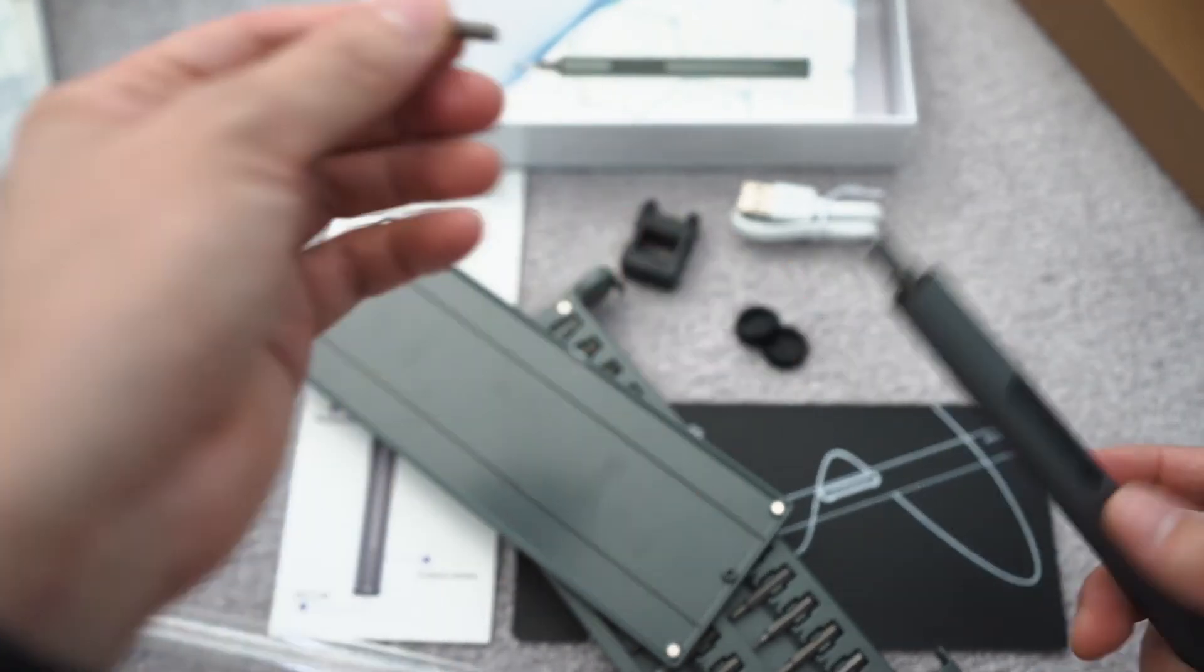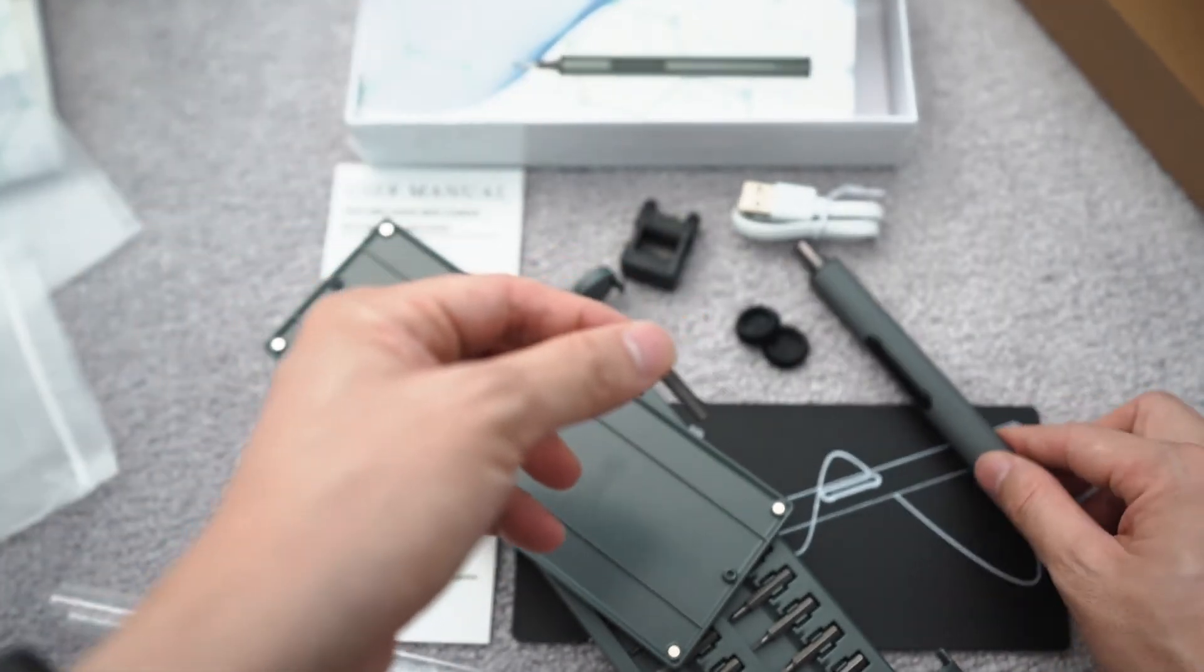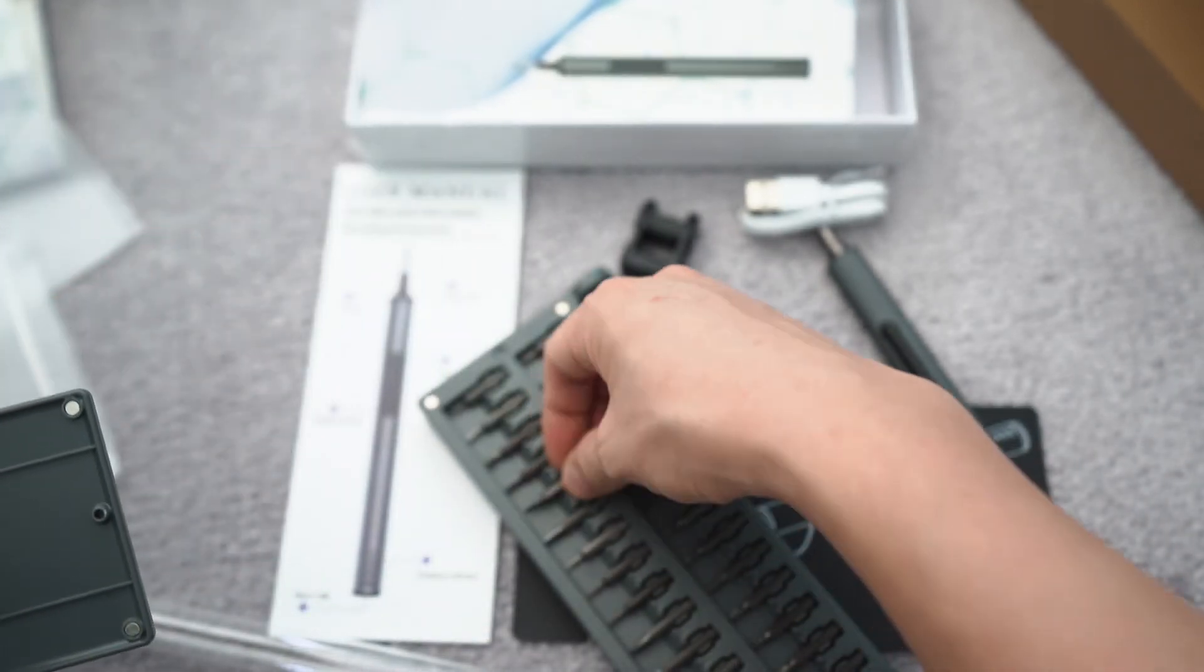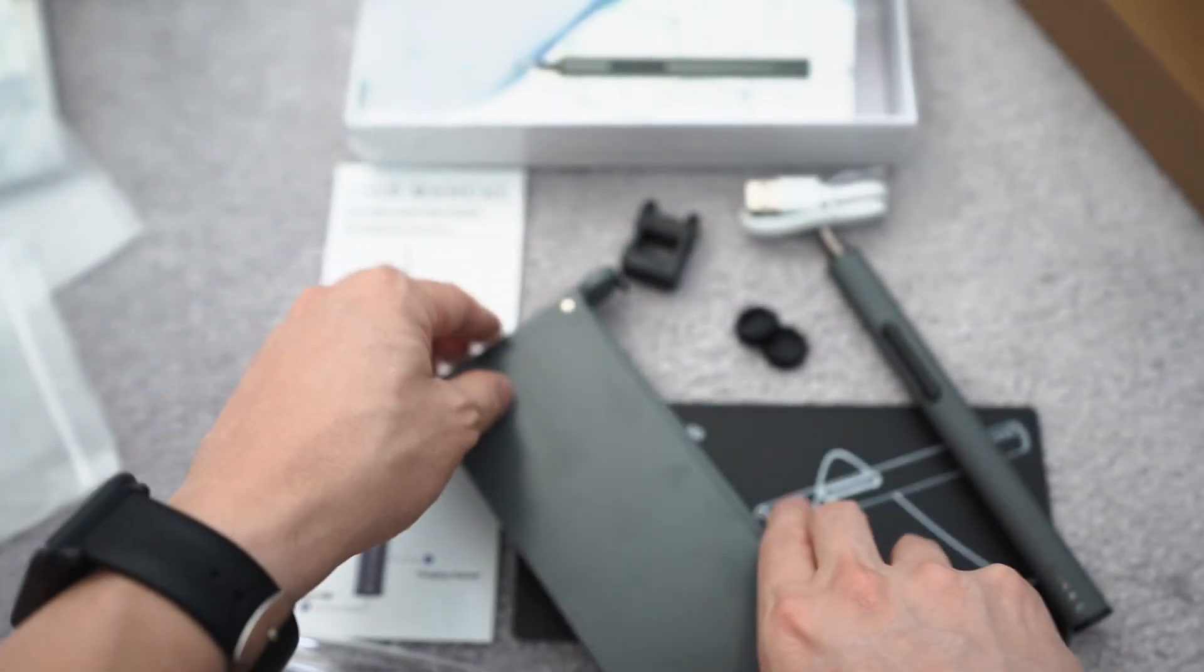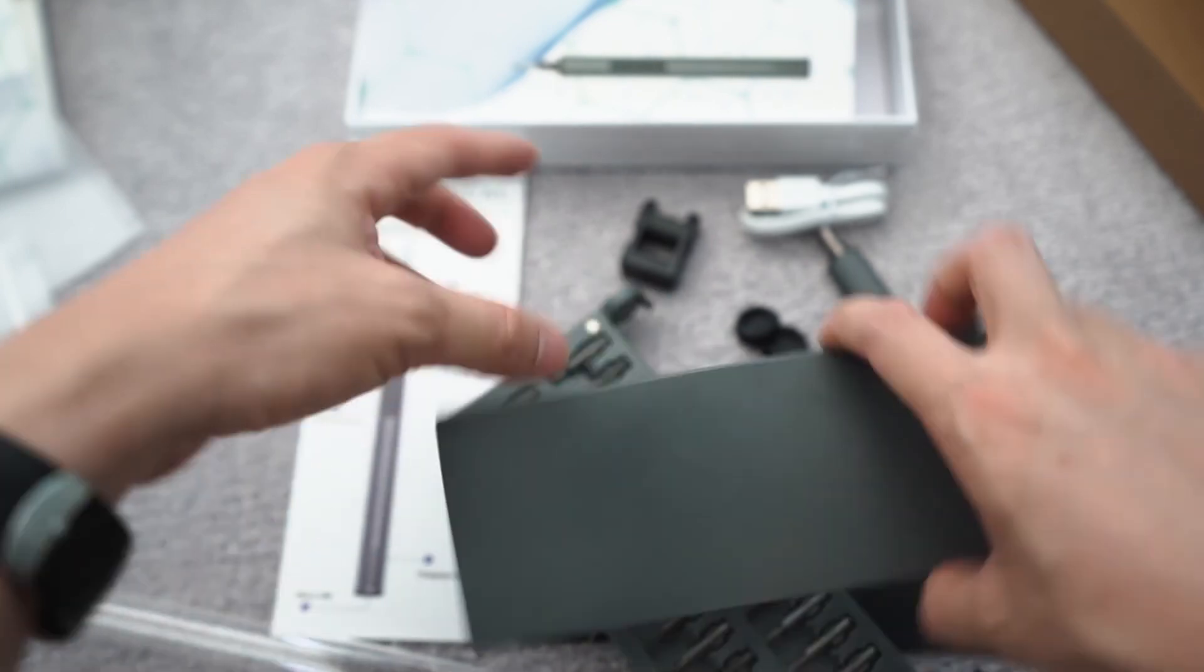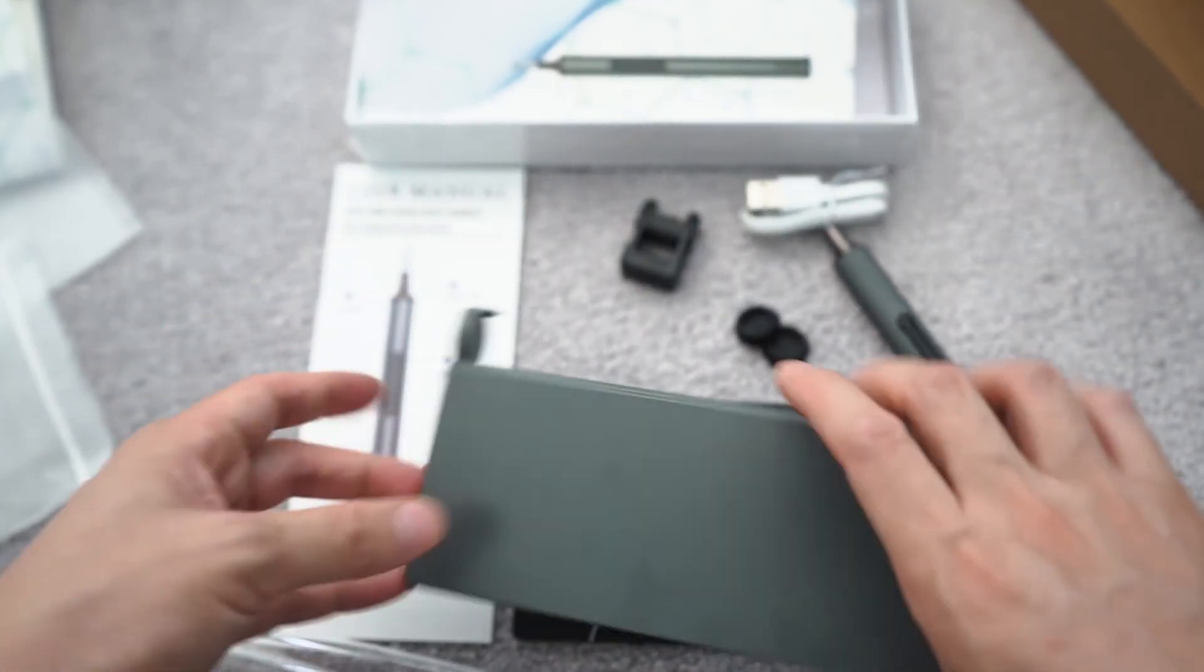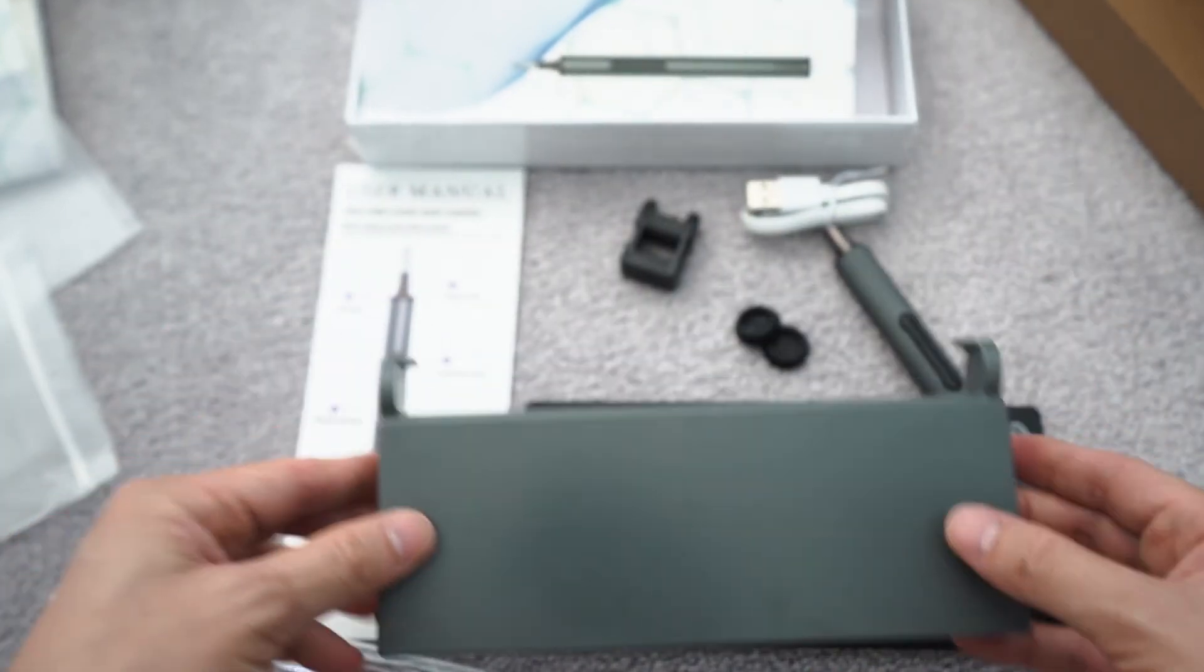And that's all there is to this screwdriver set. Put it together. Let's see. Voila.